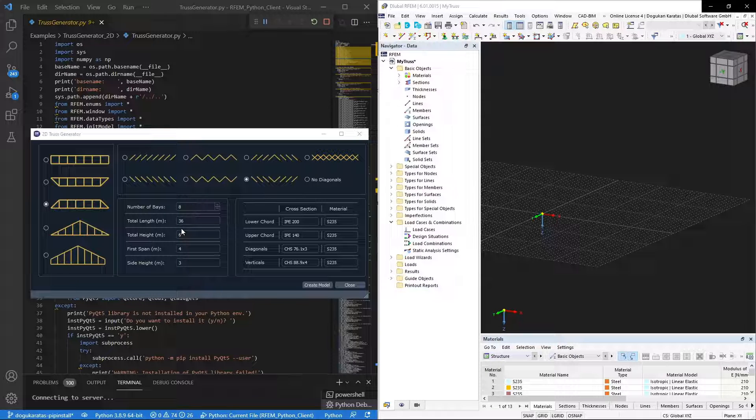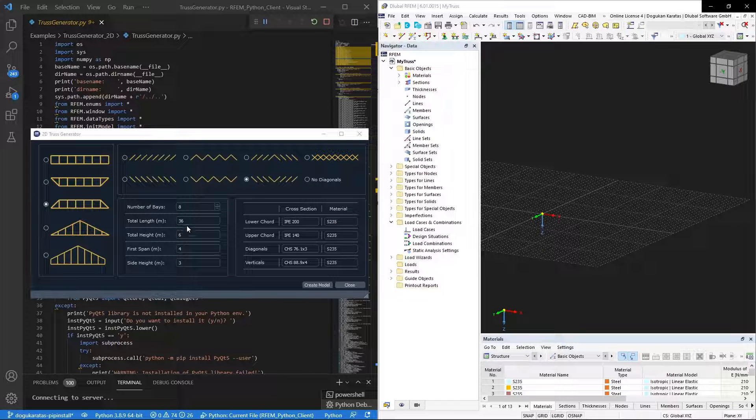This 2D truss generator is created in Python using RFM and PyQt libraries.